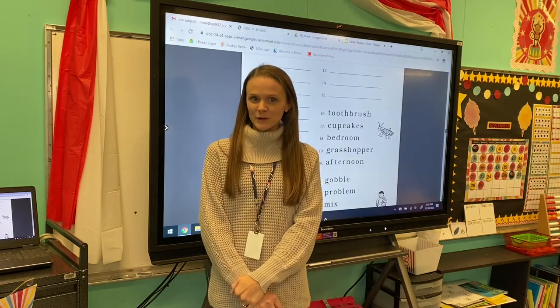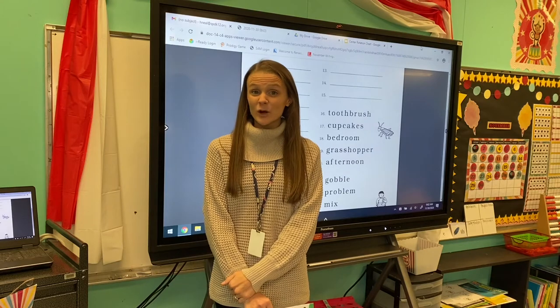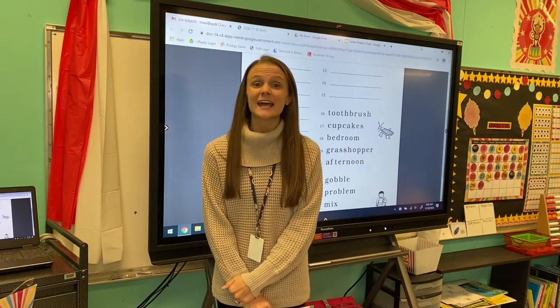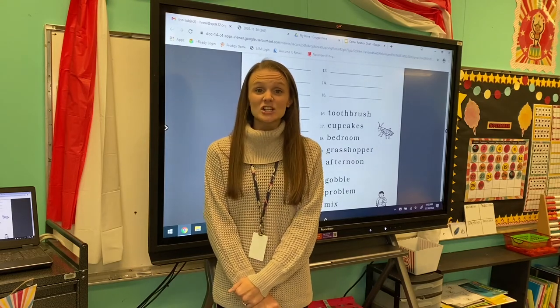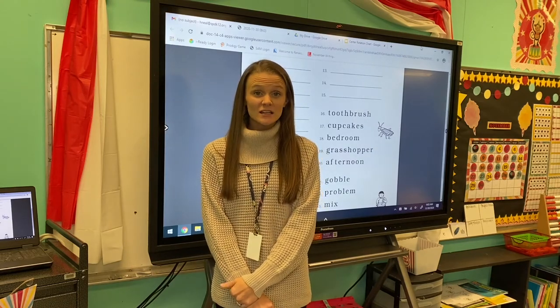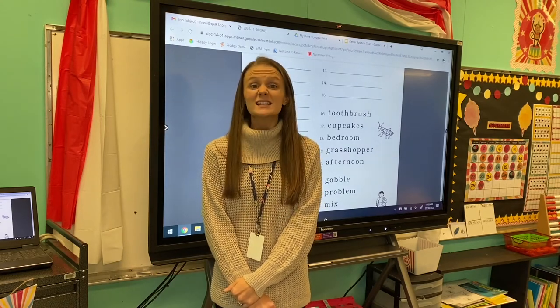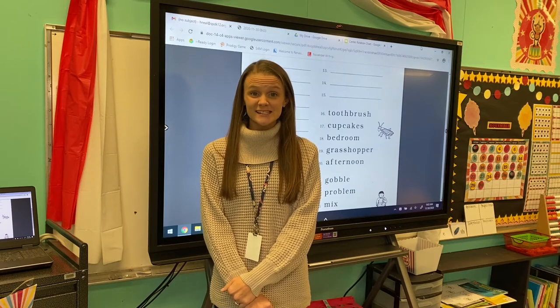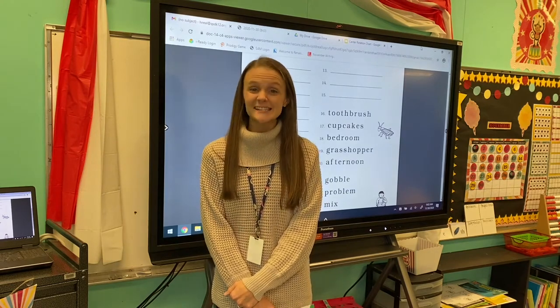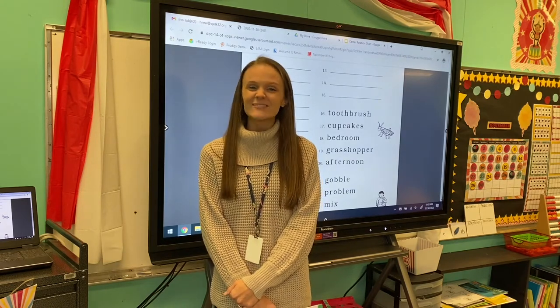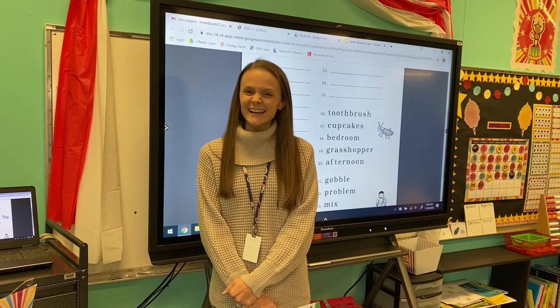Let's try another one. My word is tame. Change t to ss. My new word is same. Very good!